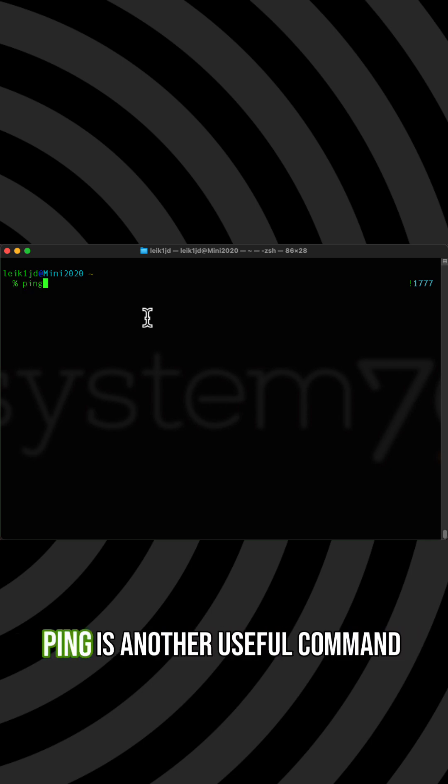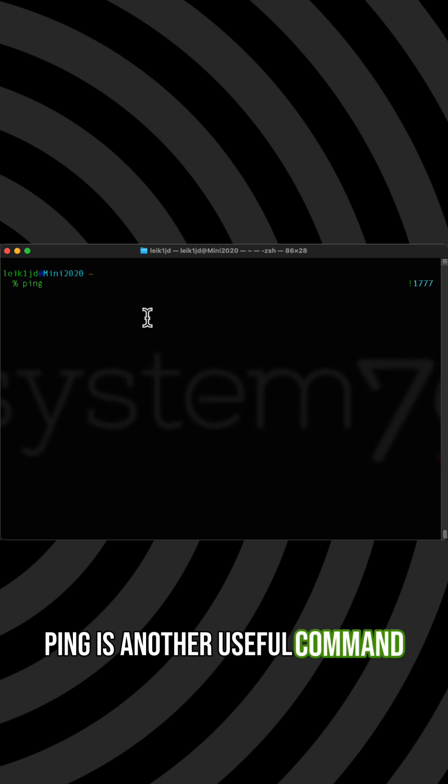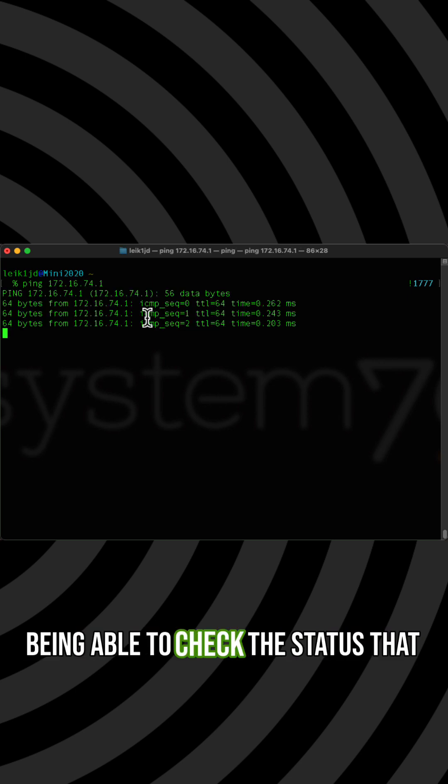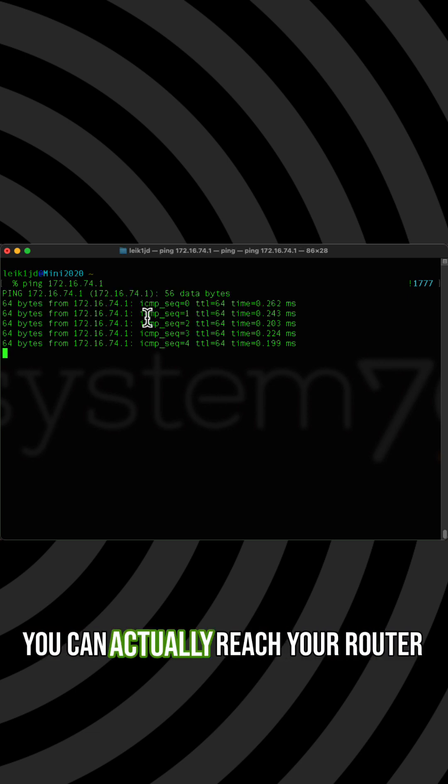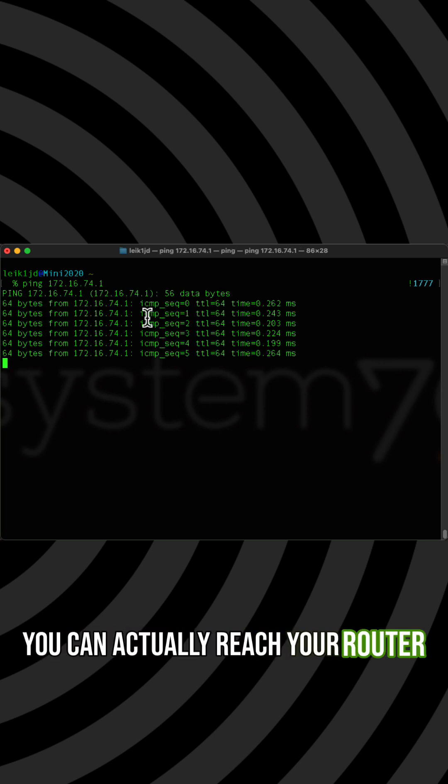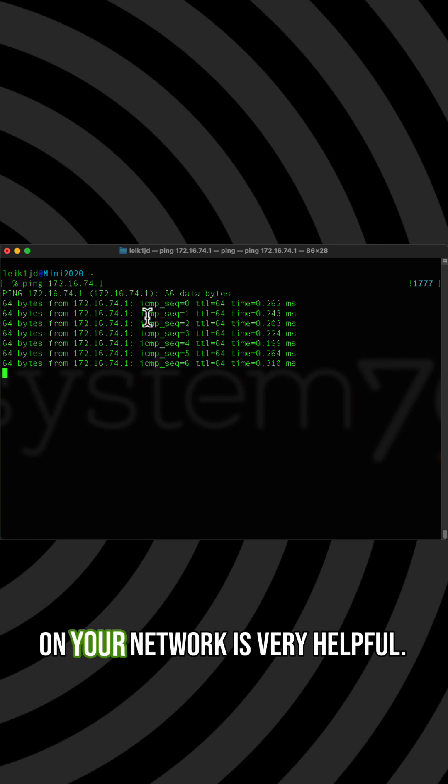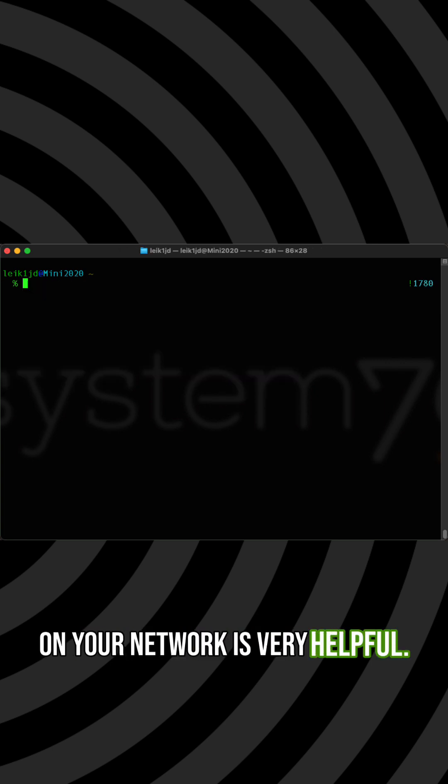Ping is another useful command. Being able to check the status that you can actually reach your router on your network is very helpful.